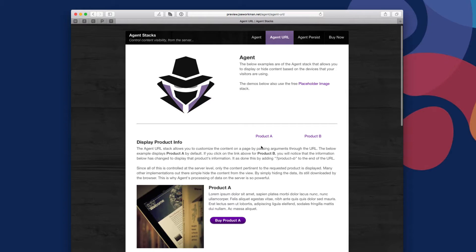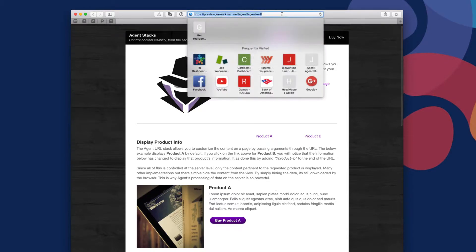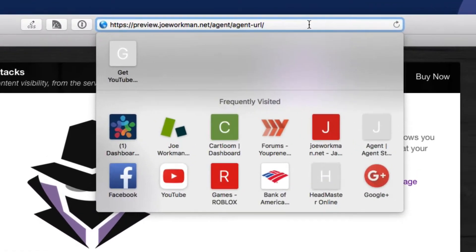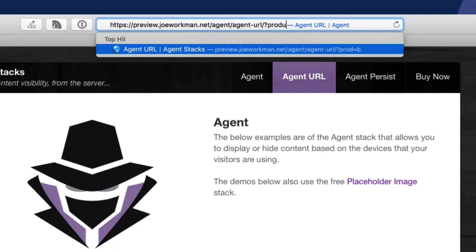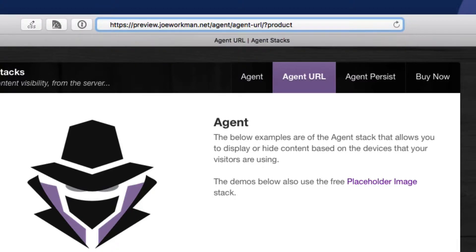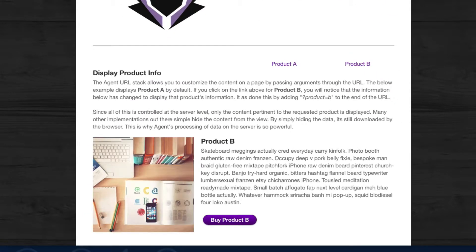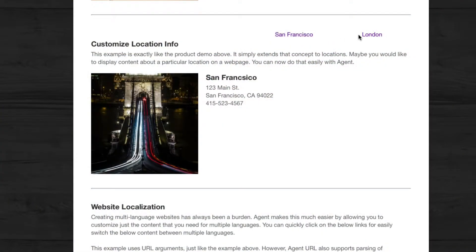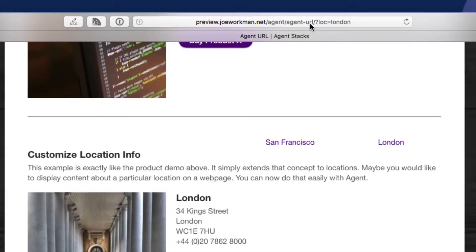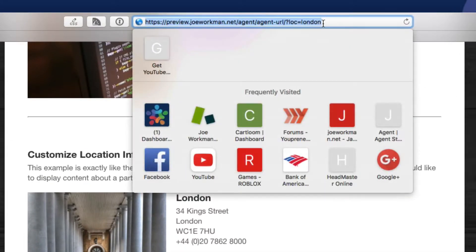Let's say you're displaying some product information on your RapidWeaver page. If you were to pass some parameters to the URL, you can load the same webpage but load the information for product B. That's really cool. On your about us page, maybe you want to customize the office location based on parameters passed to the agent URL — from San Francisco to London, for instance.